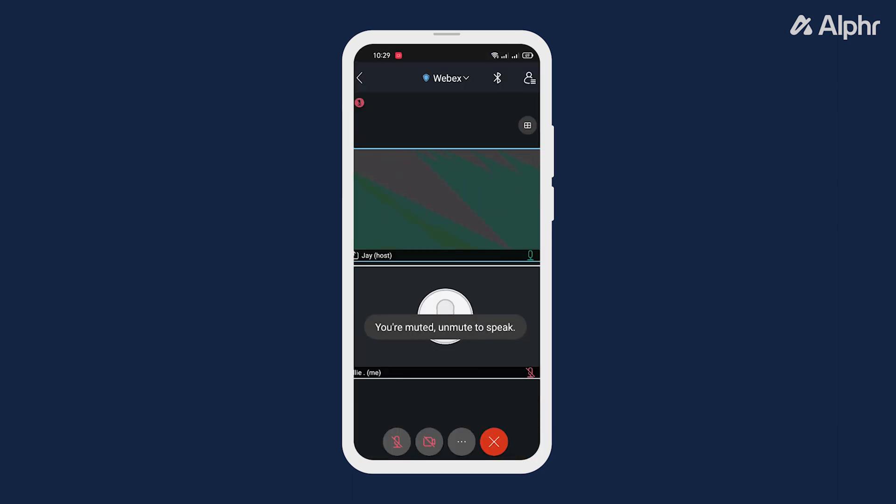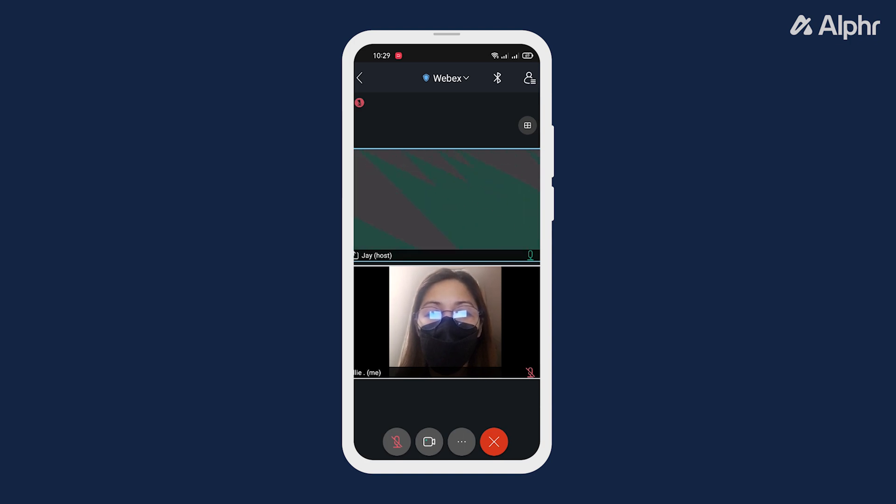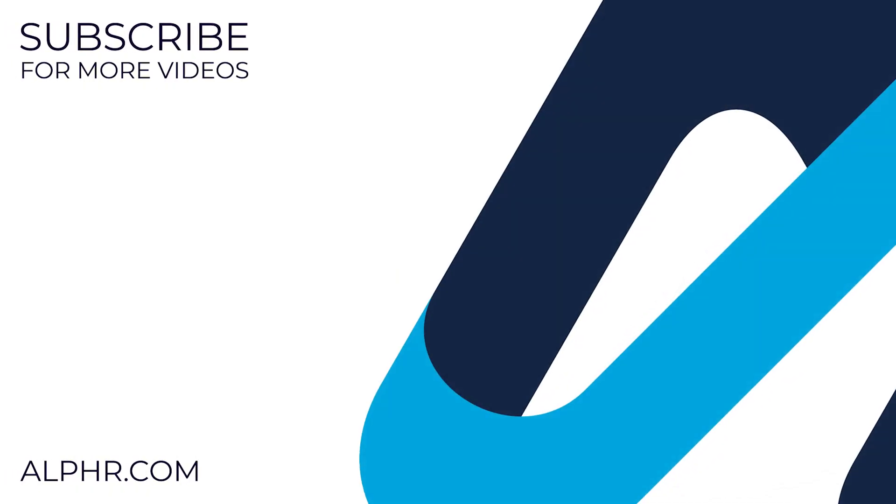And that's it. Now you can be more comfortable and set your preferred background while attending video conferences. Thanks for watching. Make sure to click like and subscribe to watch more guides about all sorts of technology. Also, check out these other videos that we think you'll find helpful.